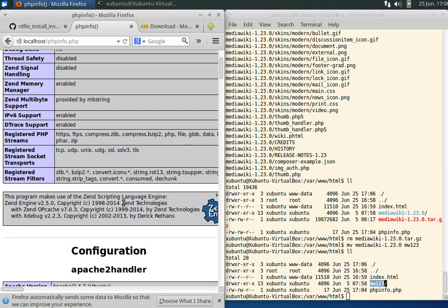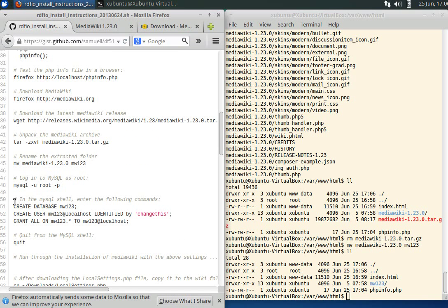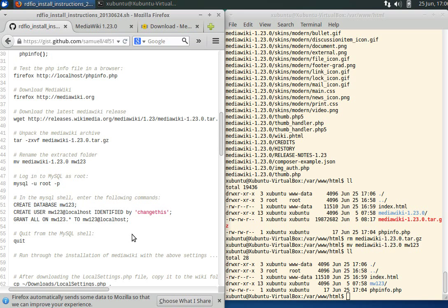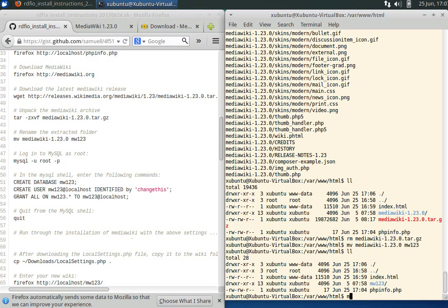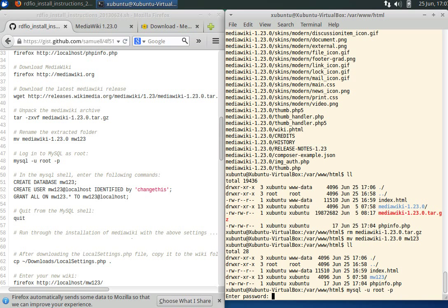It might be better to create the database first instead. To do that, we log into MySQL with user root and tell it that we want to type a password using dash p. Let's see what databases we have here. Show databases.